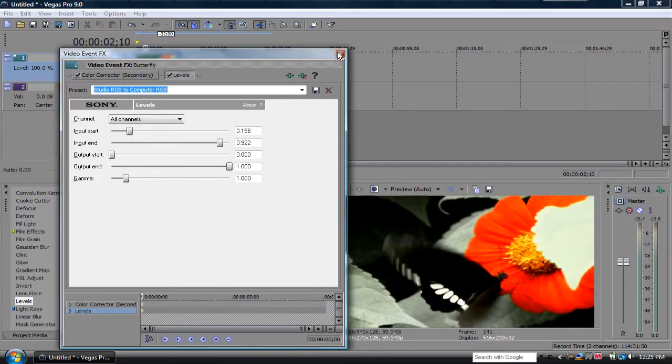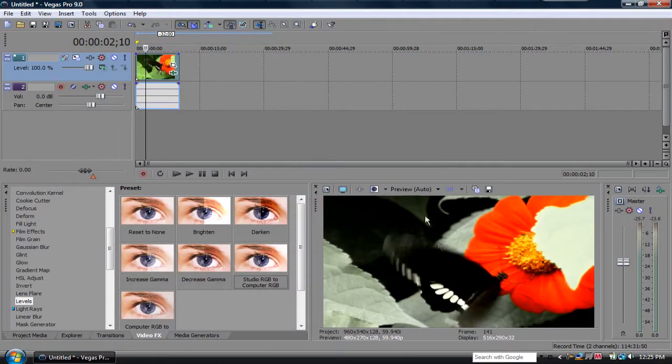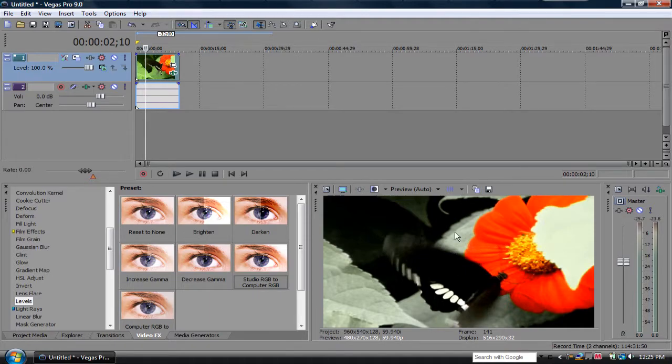And you can see how everything just got really dark and vibrant looking. So, yeah, it's pretty cool.